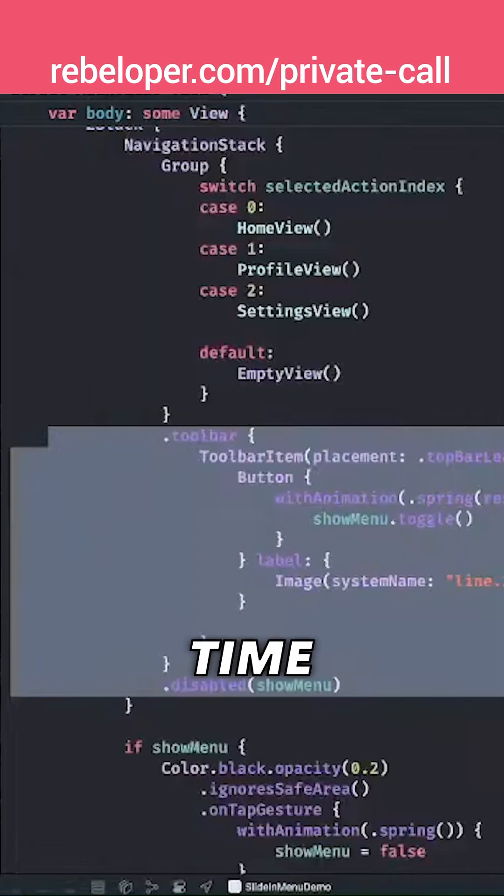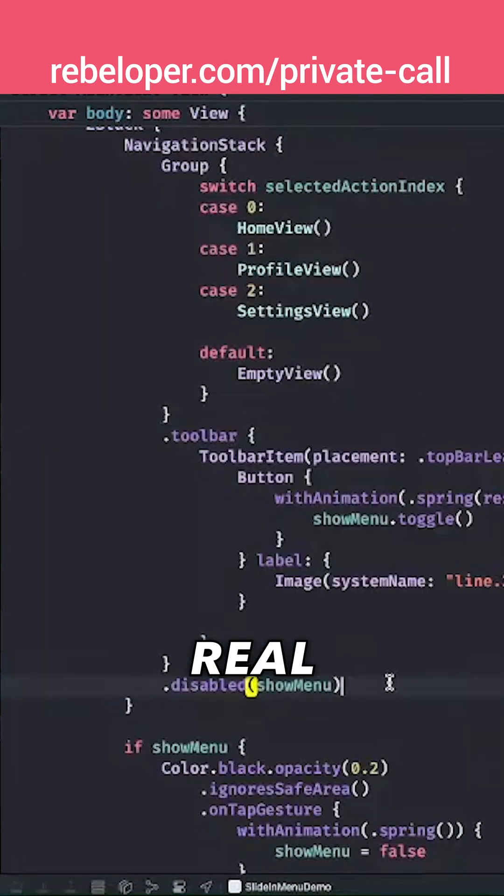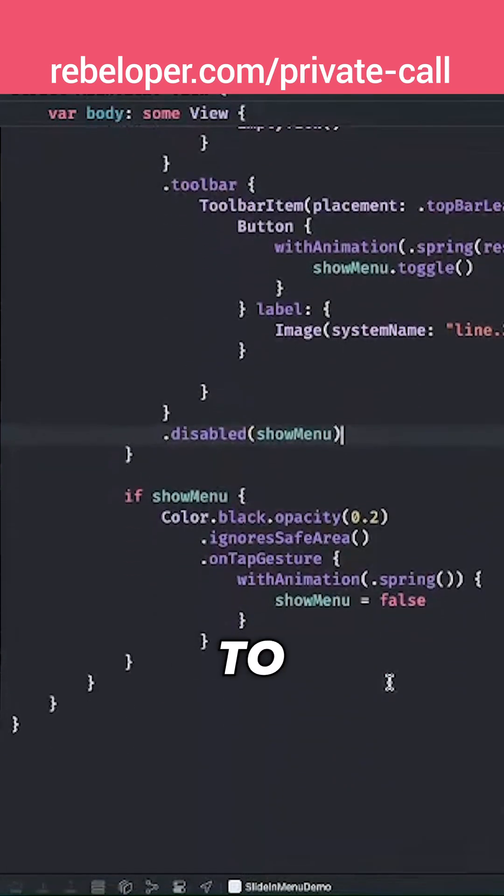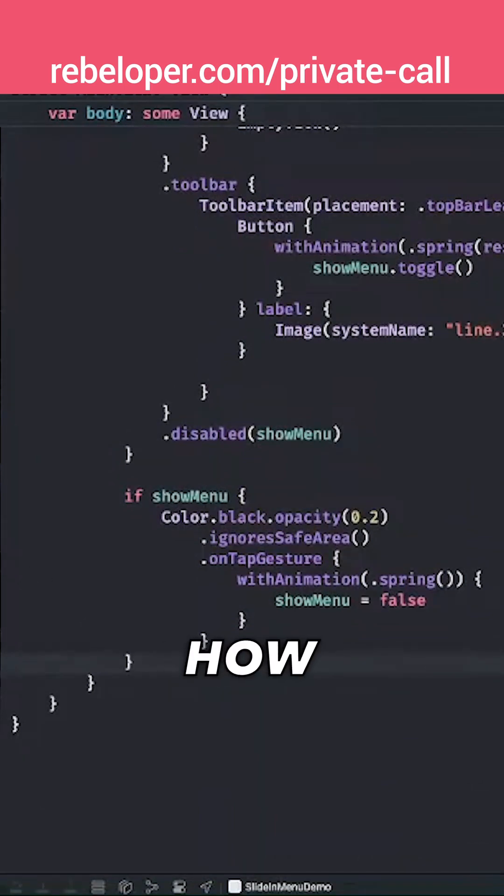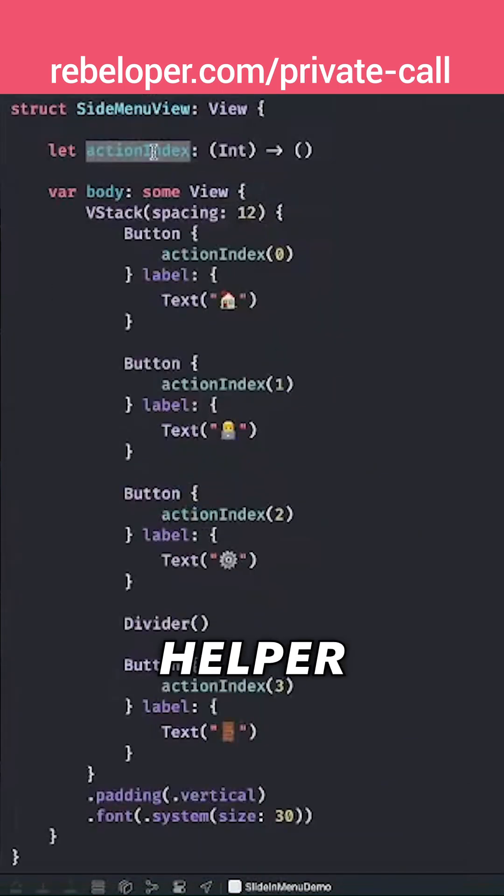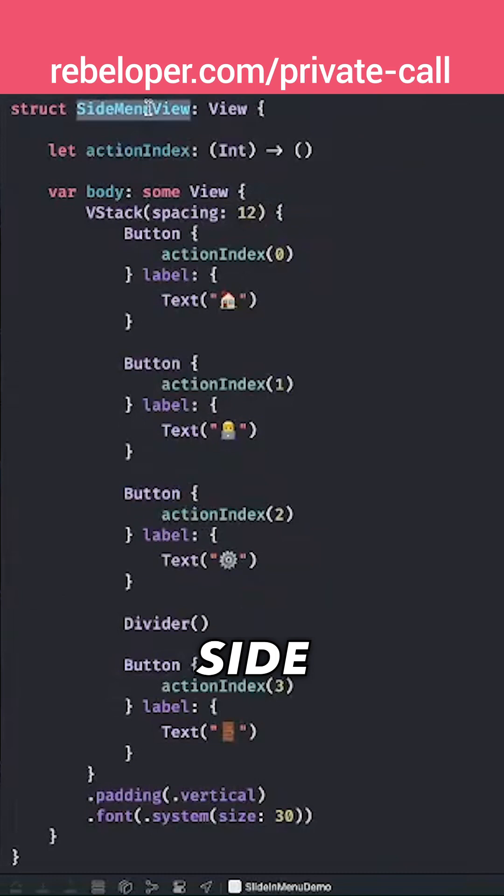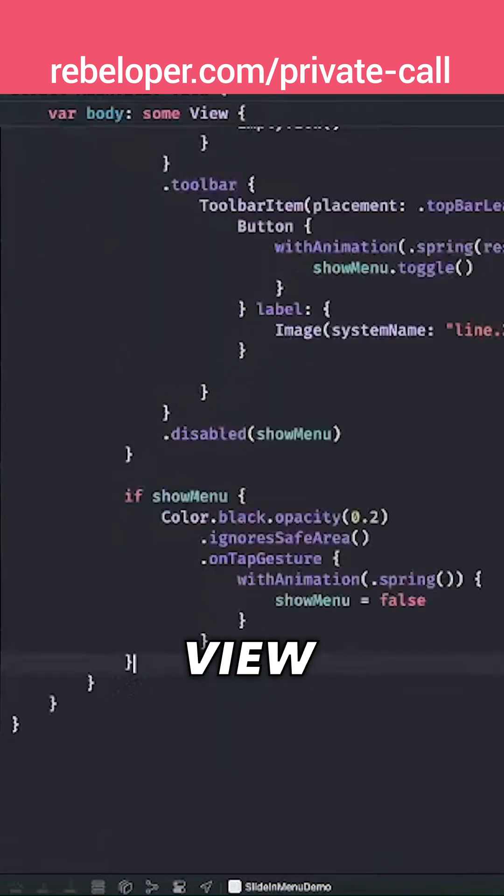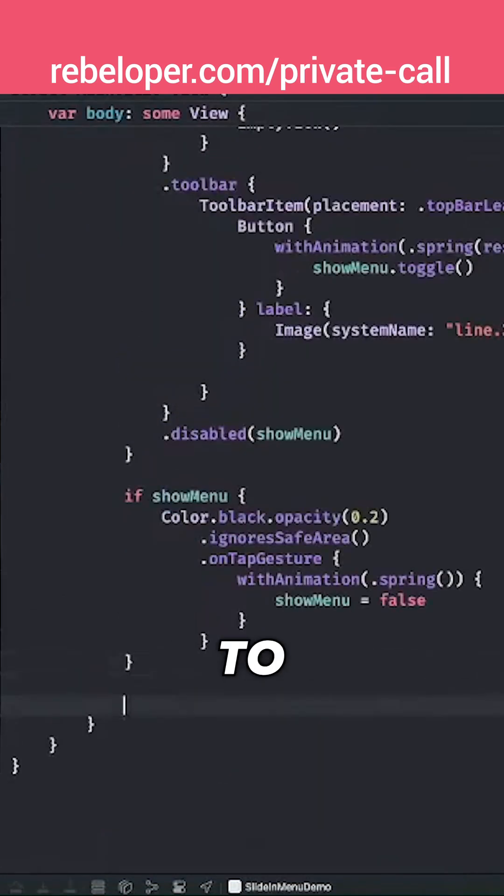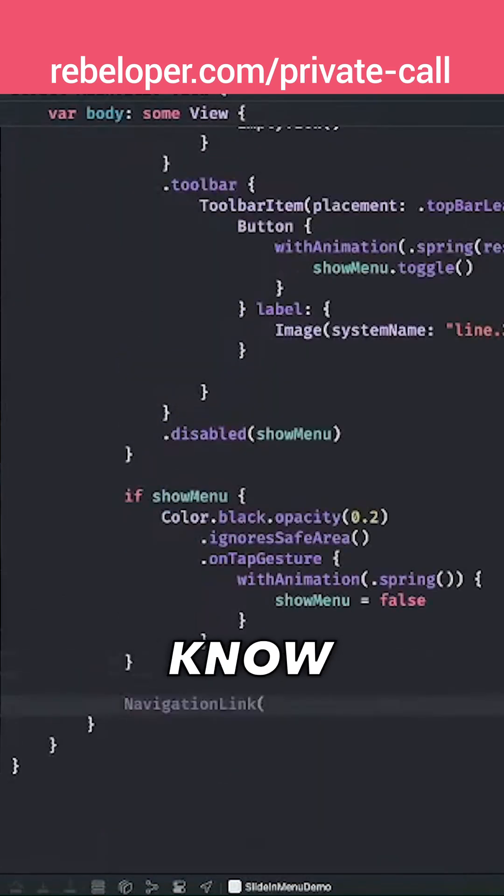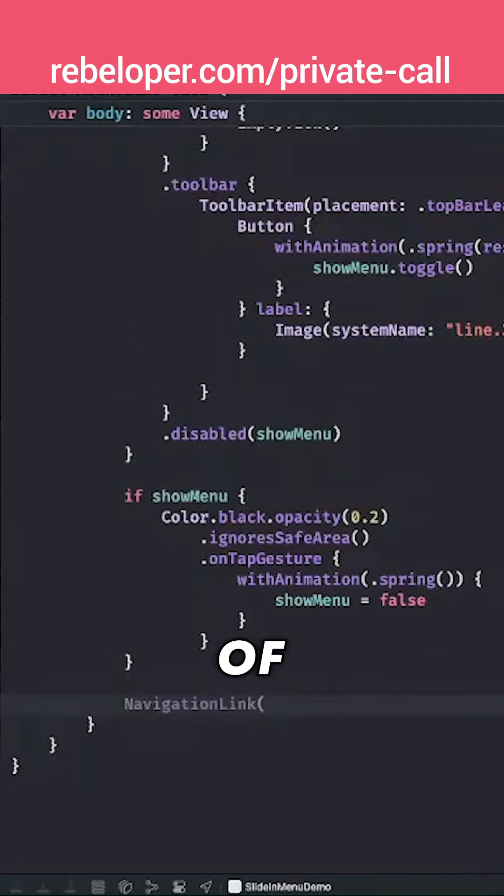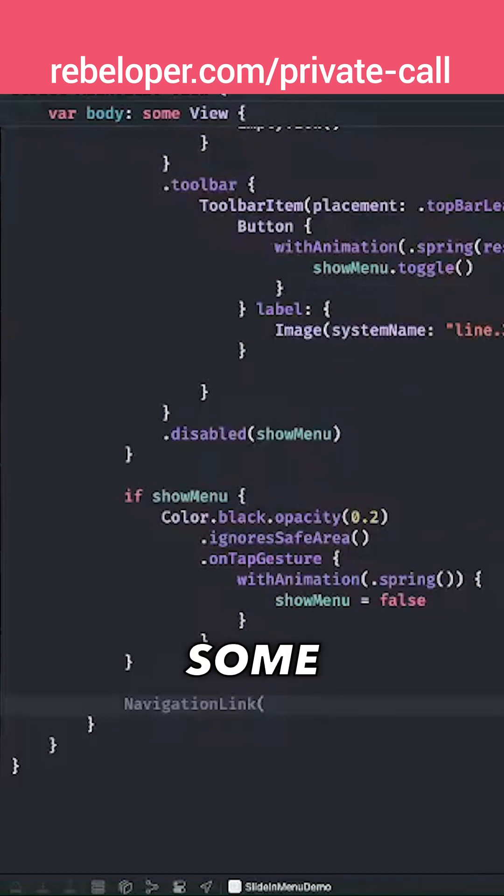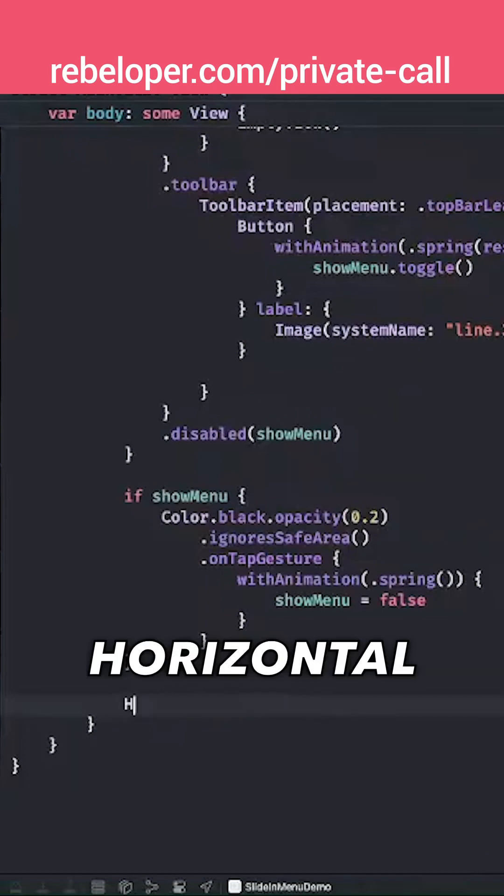Now it's time for the real fun part. We want to add in the slide menu view—that's what it's called. Let's just go into the helper side menu view, and we want to actually push it all the way to the top leading part of our view. So we're going to do that with some stacks and some spacers. So first of all, we want the horizontal stack.